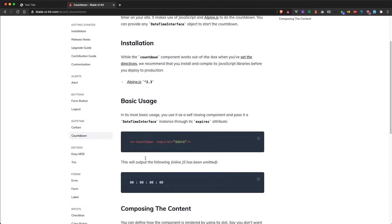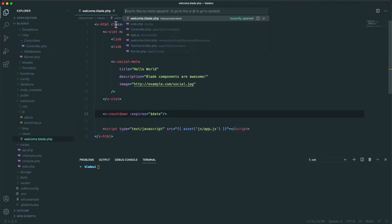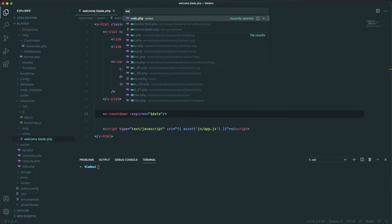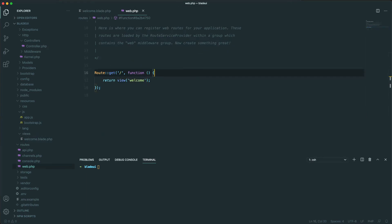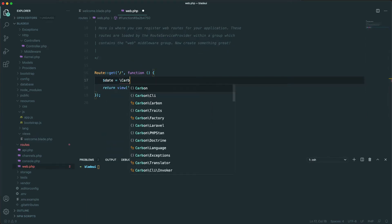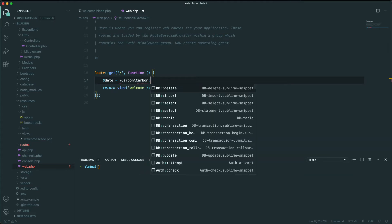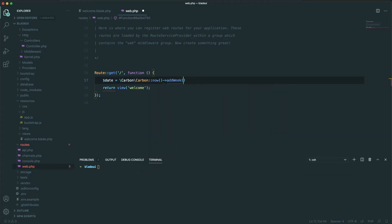Let's copy the countdown component and paste it. Now let's add the date variable into our web routes and pass it to our view. Let's call it date and use Carbon — Carbon::now() — and add one week to the future.